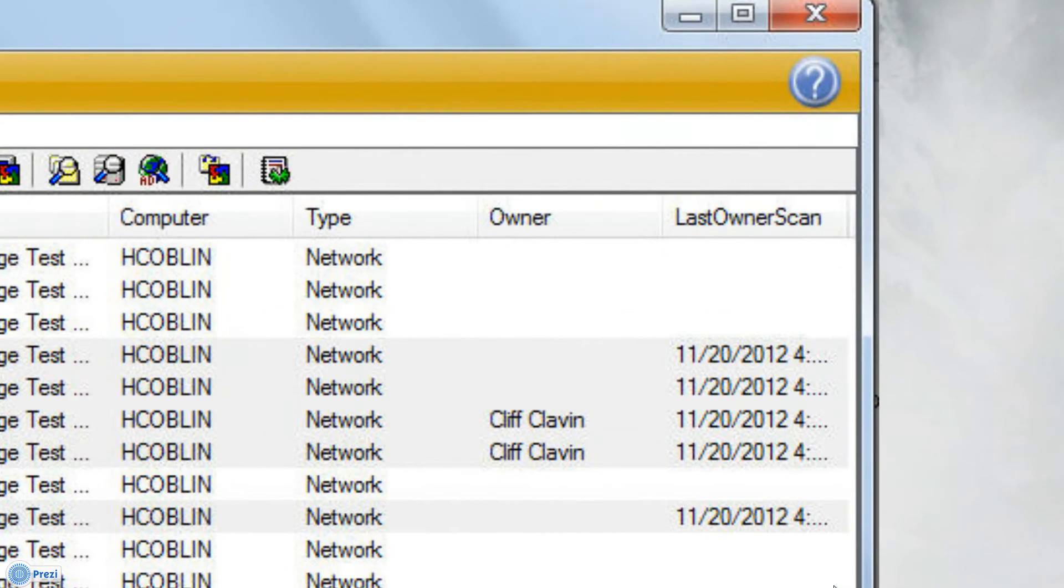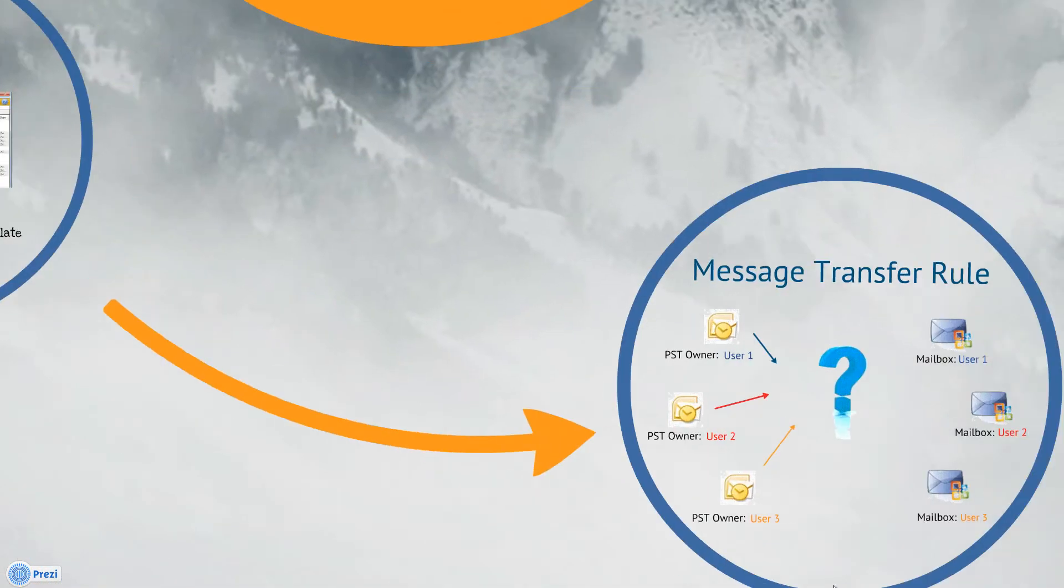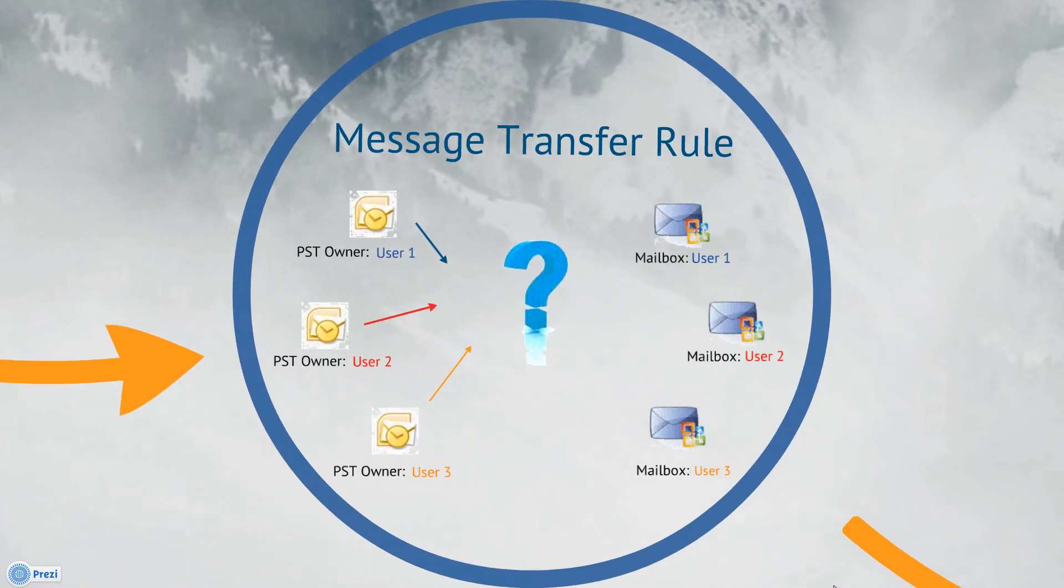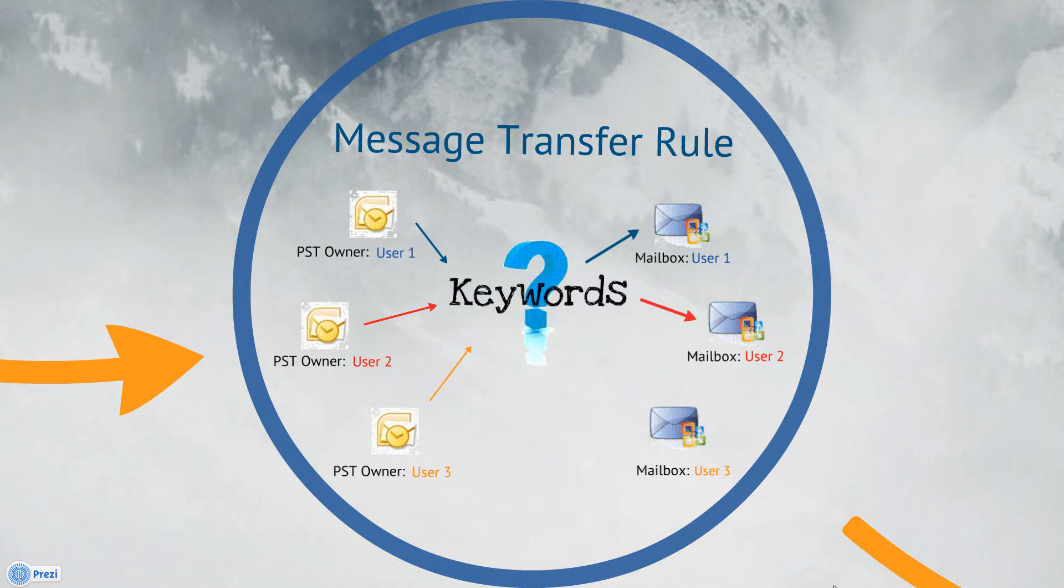Mail Attender supports a special rule type that facilitates the transfer of email messages from one email store to another, called a Message Transfer Rule. The transfer destination is dynamically assigned based on keywords. Using keywords, you can assign different transfer destinations to all of your PST files with one assignment, instead of per PST file.